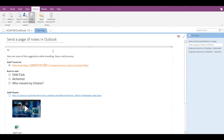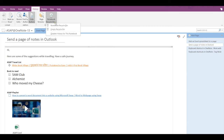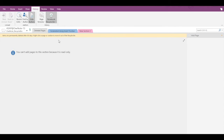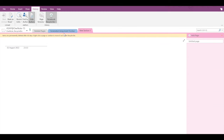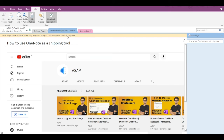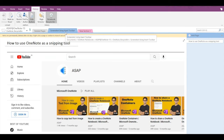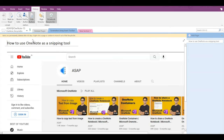Now if you go to Notebook Recycle Bin and click on the first option, you can see two sections at the top — these are the two sections that we deleted. You can also see that items are permanently deleted after 60 days, so the OneNote recycle bin will keep your data for 60 days after which it will be deleted.